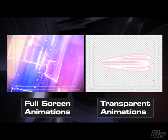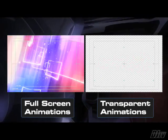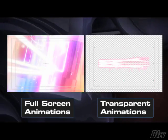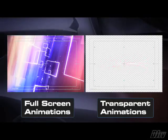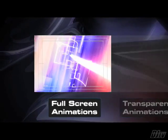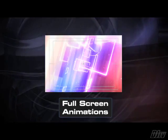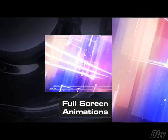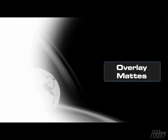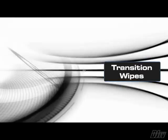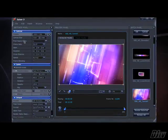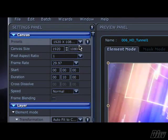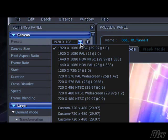Animations that cover the full screen, and animations that have some transparency in them so that they appear on top of your video. Let's start with the full screen animations without transparency, which means background animations, overlay mats, and transition wipes.